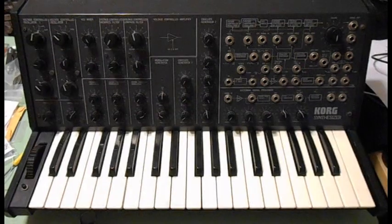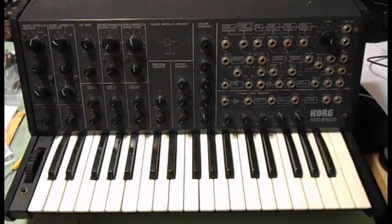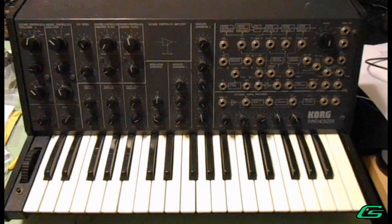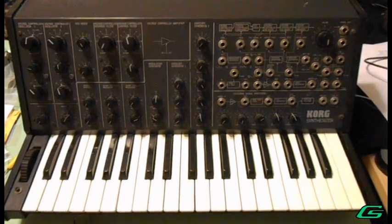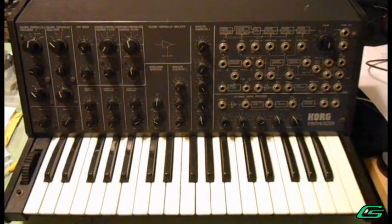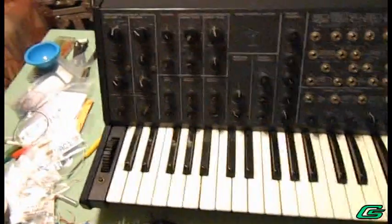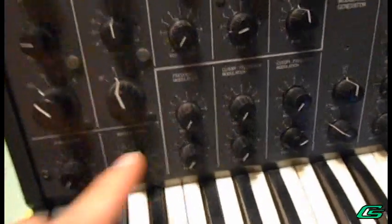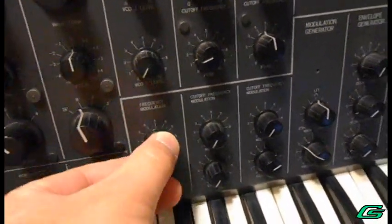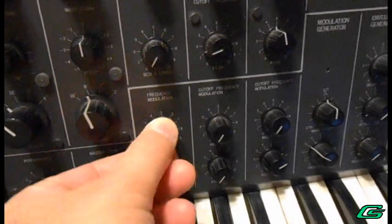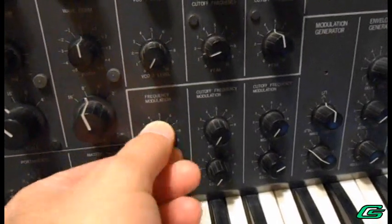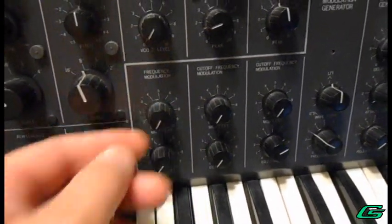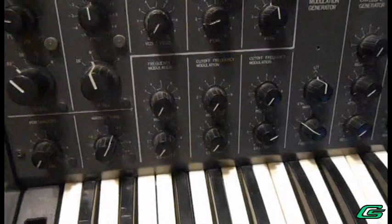Today I am taking apart this old school Korg MS-20. This isn't the mini reproduction model. I'm doing this for two reasons. Number one, this pot here for controlling the pitch has become quite dirty. I'm going to take that pot apart and clean it proper.